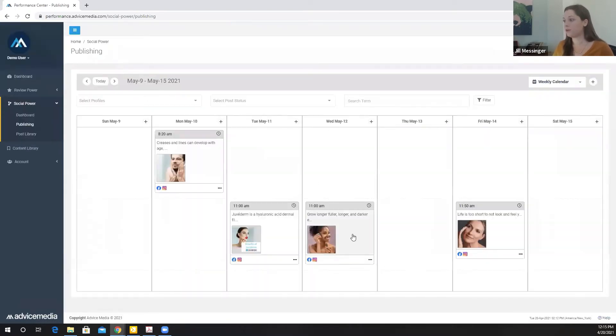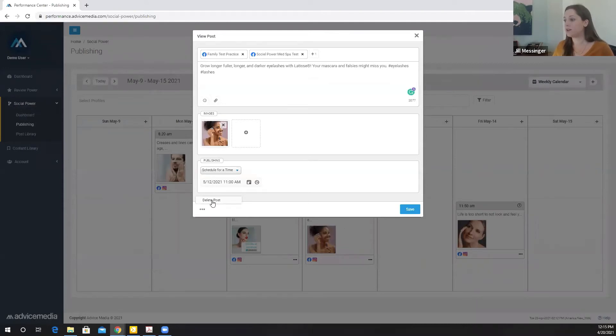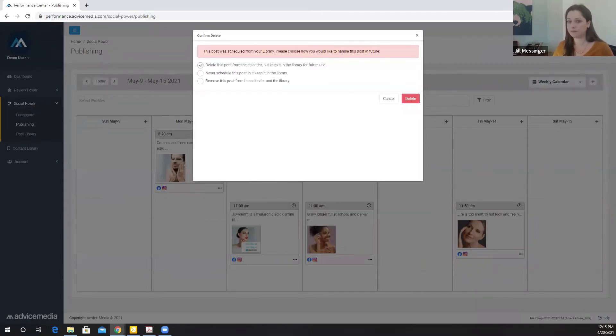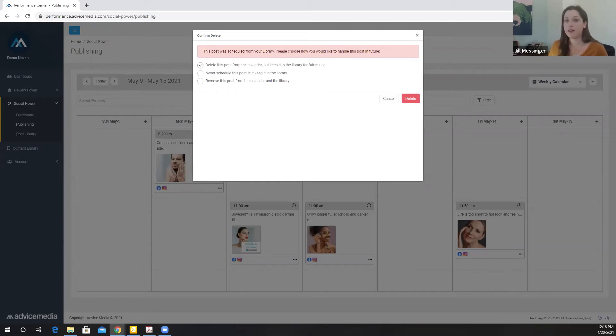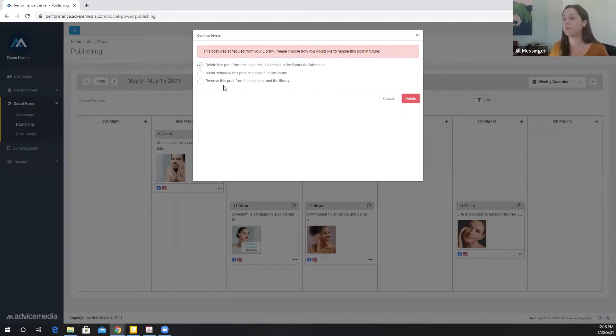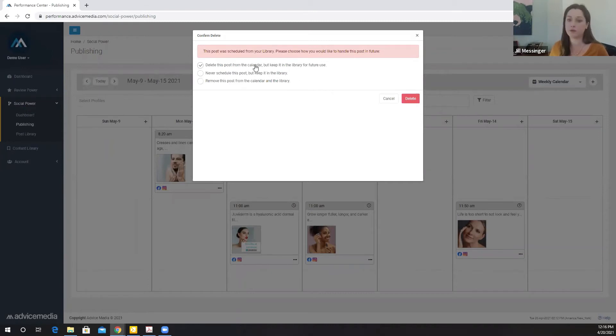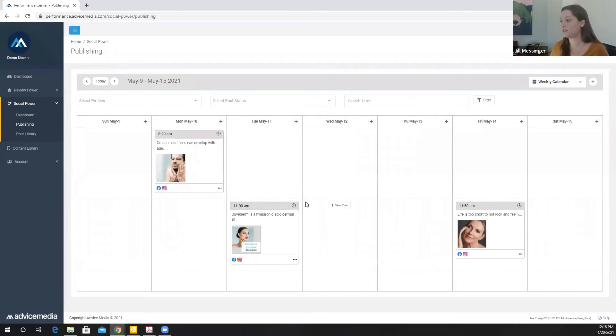If I want to change out the image, I can even do that as well. If I click add image, I can pull one in directly from my computer. This is where I can choose which profiles I want this to be published to. If I only want this to be published to Facebook, I can remove Instagram. If I'm going through and I find a post that I don't want, maybe this is a treatment or practice area that I don't provide and I want to delete it, I go down to these three dots and select delete post. Here, I have three options. Delete this post from the calendar, but keep it in the library. Never schedule this post, but keep it in the library. Or remove this post from the calendar and the library.